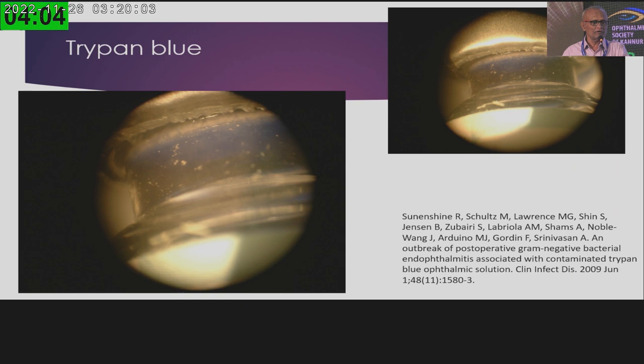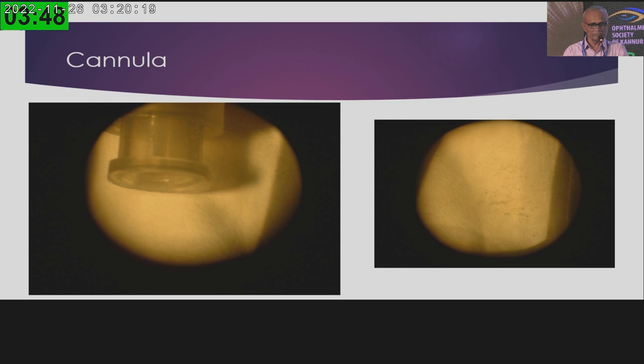We have real examples from our hospital — a trypan blue bottle where deposits were visible, and endophthalmitis was traced back to it. Luckily we noticed the deposits in time. It also happened with a disposable cannula, which grew Aspergillus. These are real contamination risks from consumables.